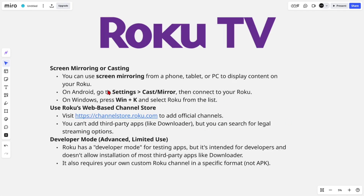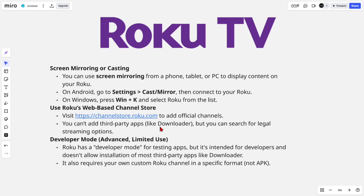What you can do instead is use screen mirroring or casting to display content on your Roku. On Android, go to Settings, then Cast or Mirror, and connect to your Roku. On Windows, press the Windows + K button and select Roku from the list.